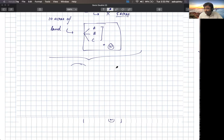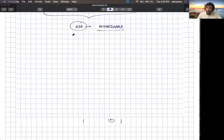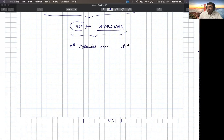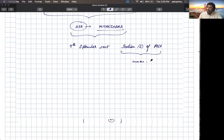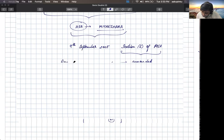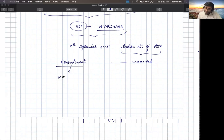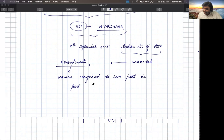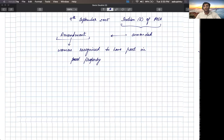The Hindu Succession Act was based on Mitakshara school. It was decided that on 9th September 2005, Section 6 of the Hindu Succession Act was amended. What was the amendment? The amendment was related to women being recognized to have part in parental property. That is, women can demand a part in the property of their parents. This was the recent amendment that was introduced on 9th September 2005.